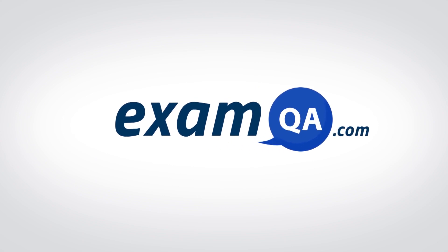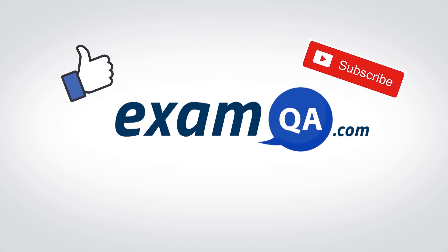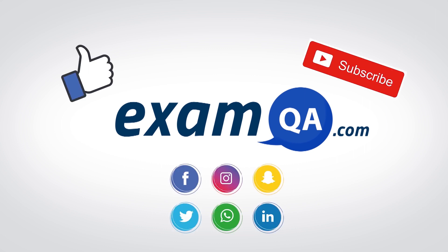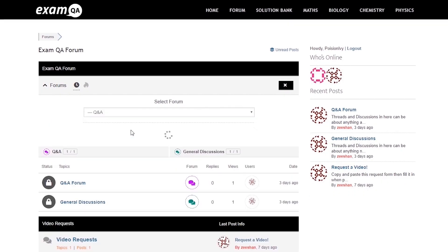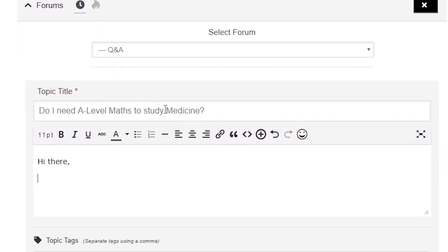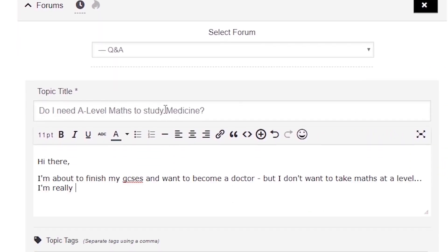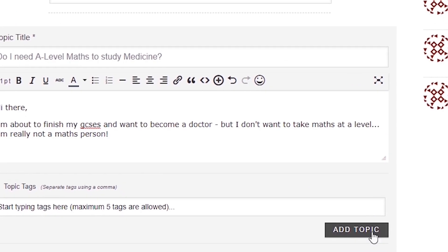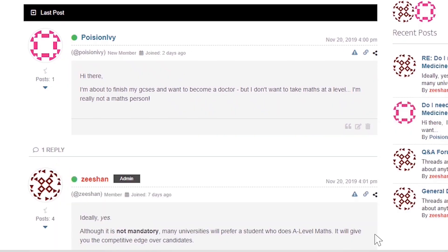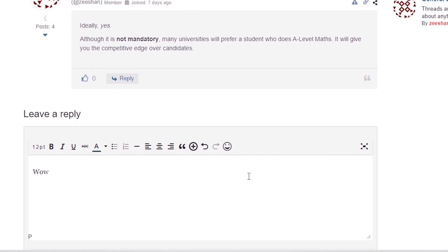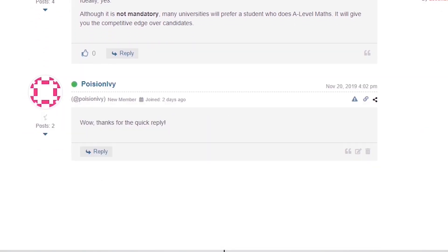If that video helped you, support our channel by liking, subscribing, and sharing it with your friends. And if you still have questions, drop a post on our forum at examqa.com where I will personally be there to help answer your questions. Mohamed signing out.